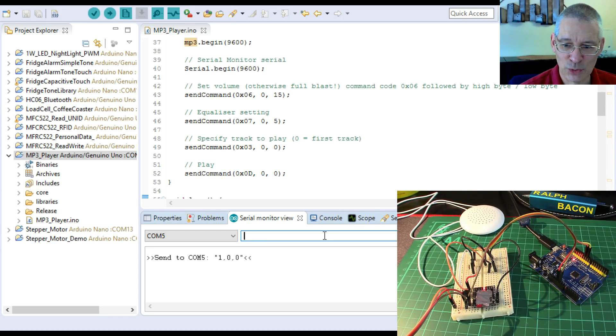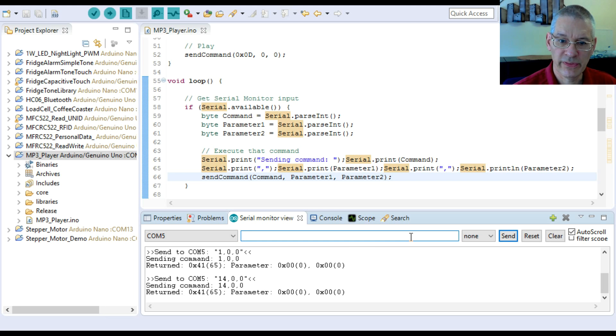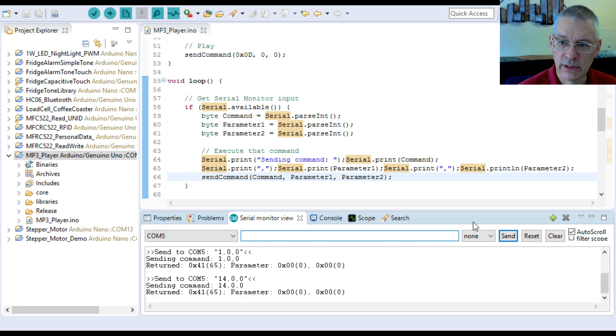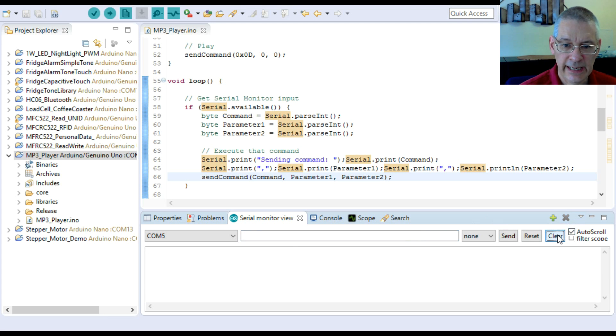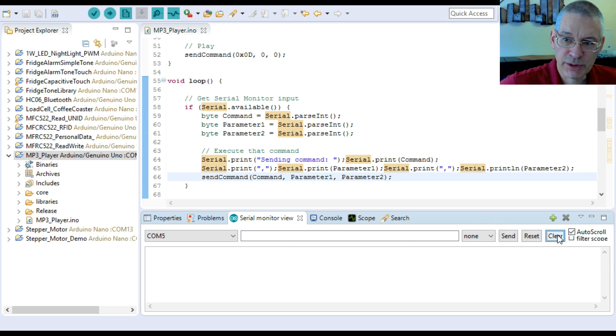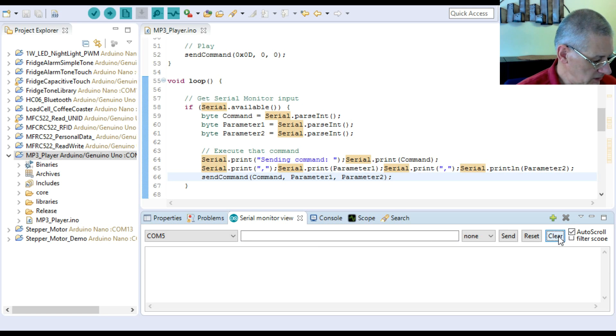Let's see if we can send that command again: one zero zero. Typical, isn't it? You trial these things out first just to make sure it all works, then on the day it decides not to play ball. A quick reboot sorted things out - the comport got stuck so the commands weren't actually sending to it properly.